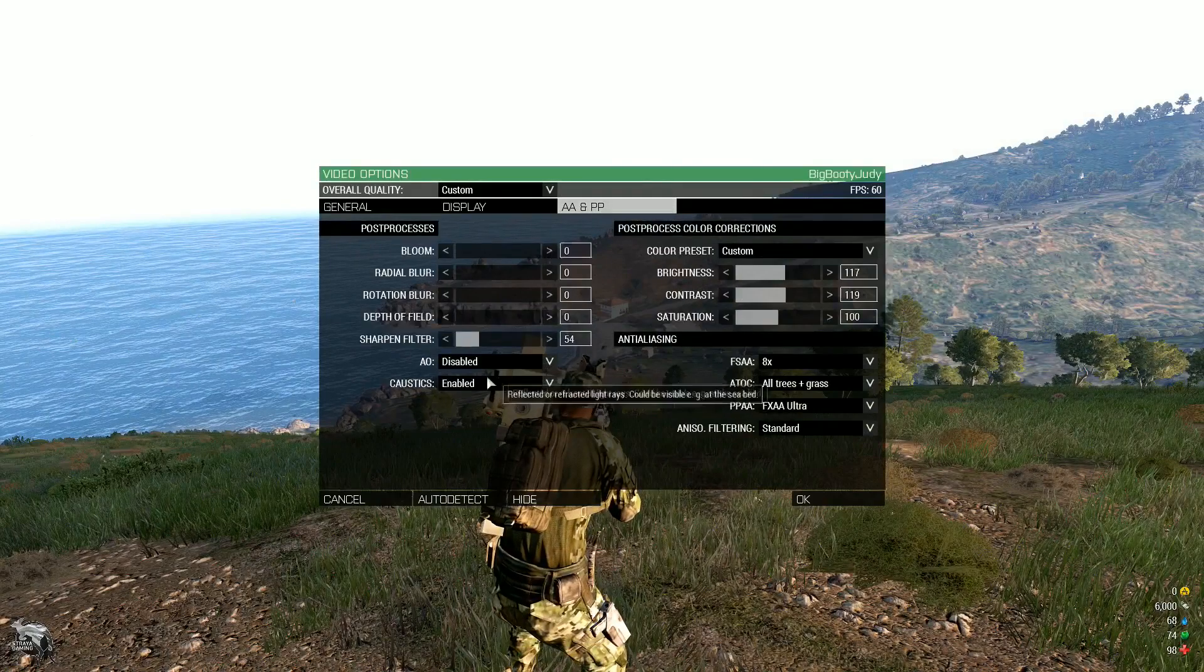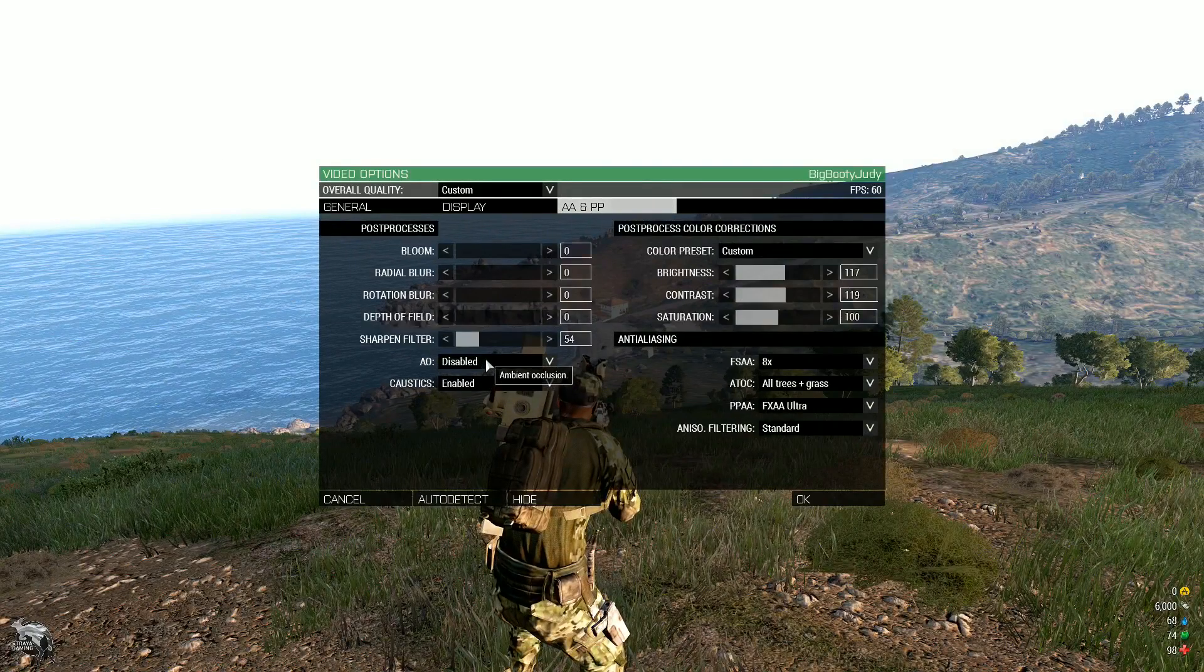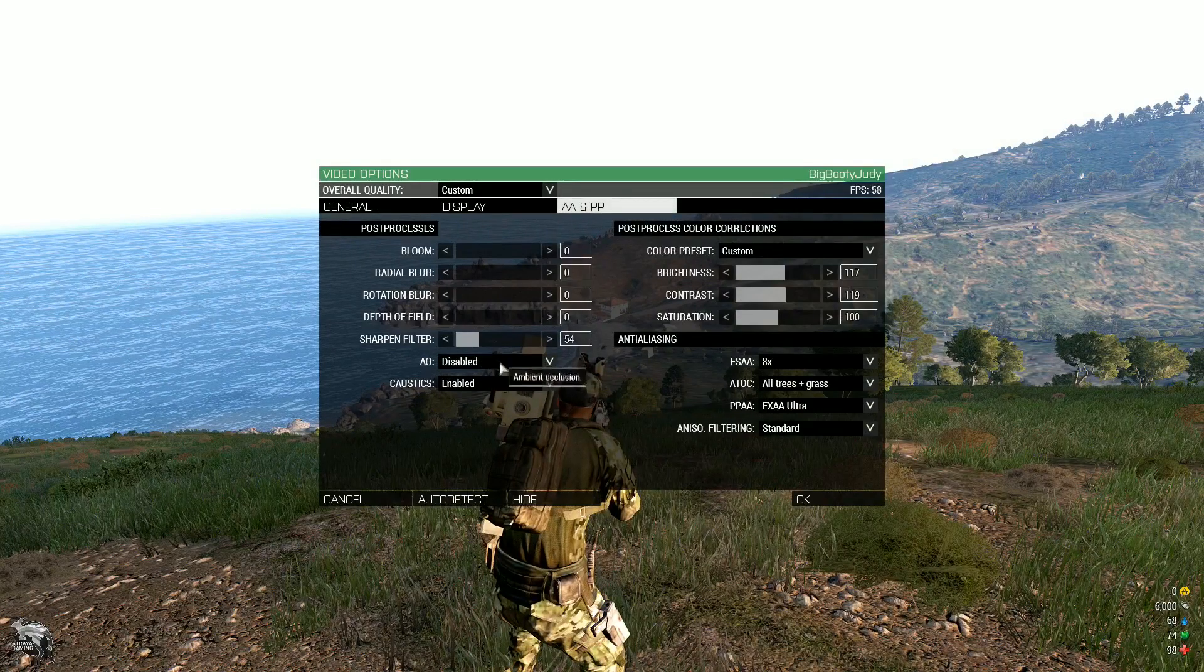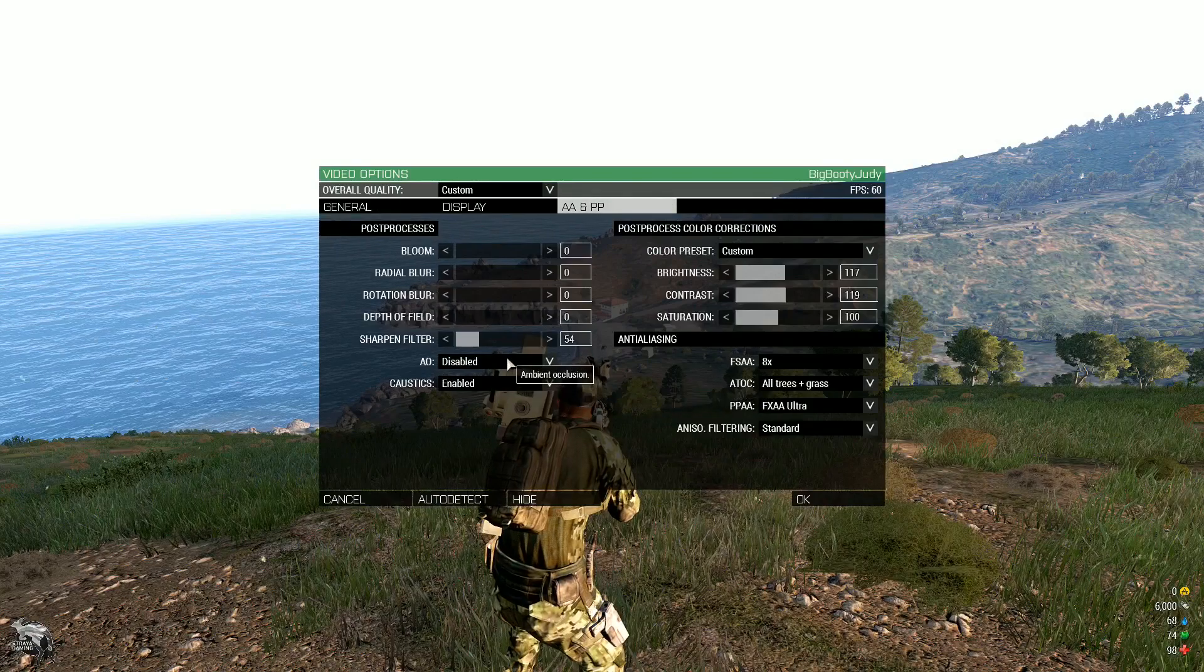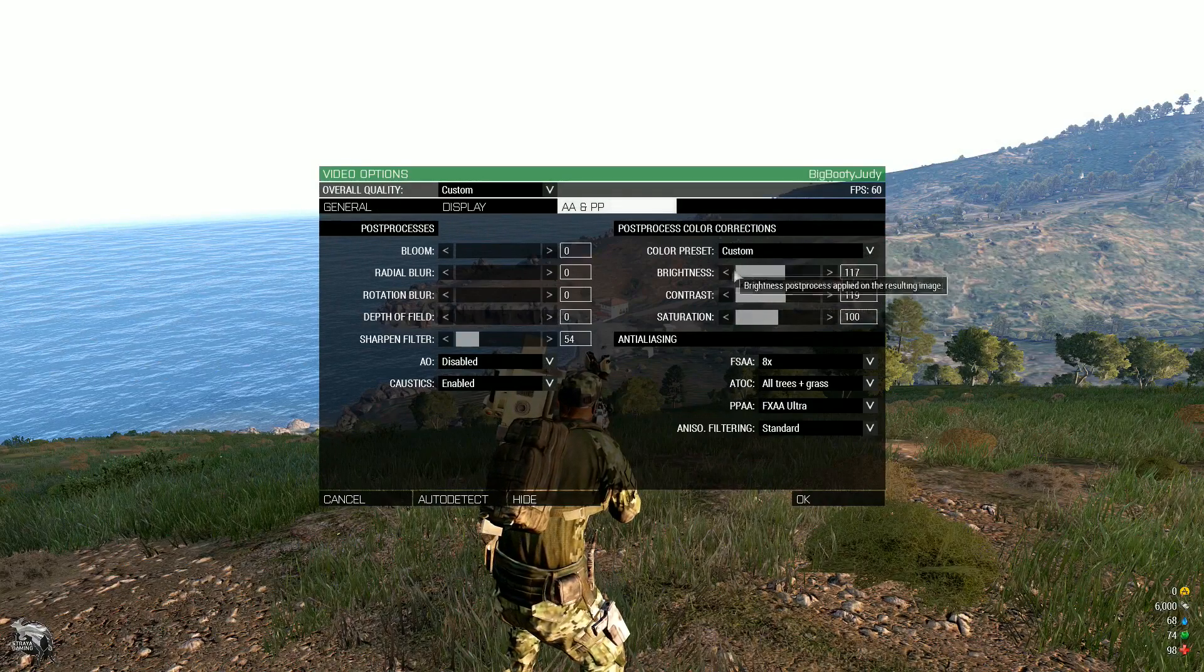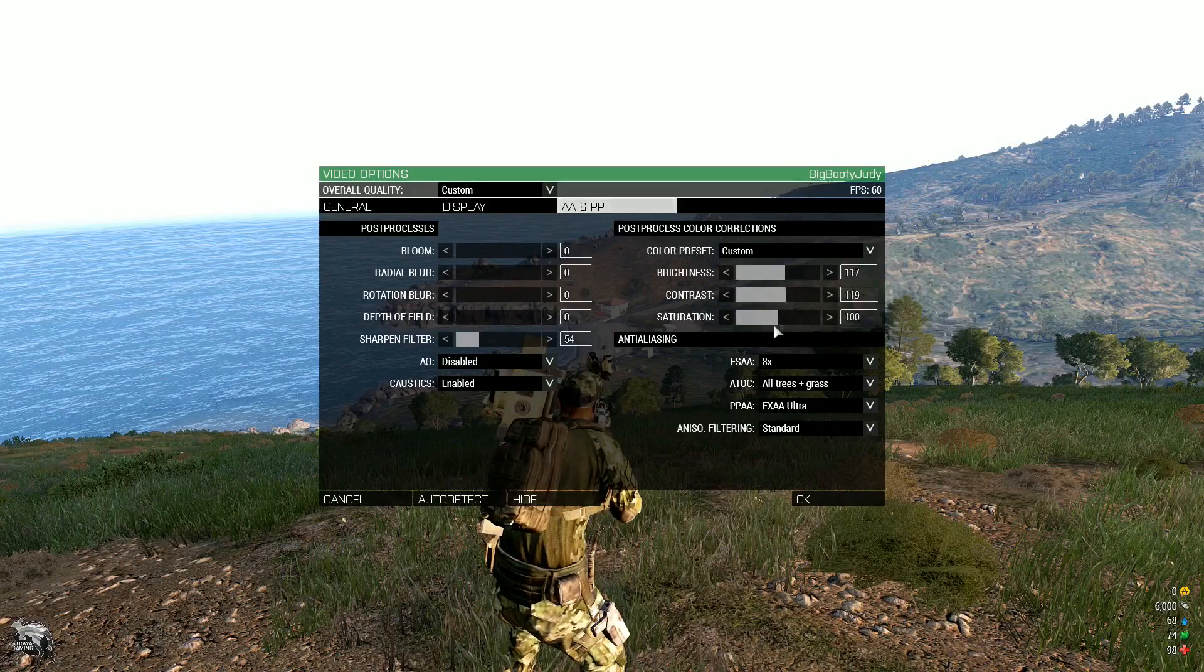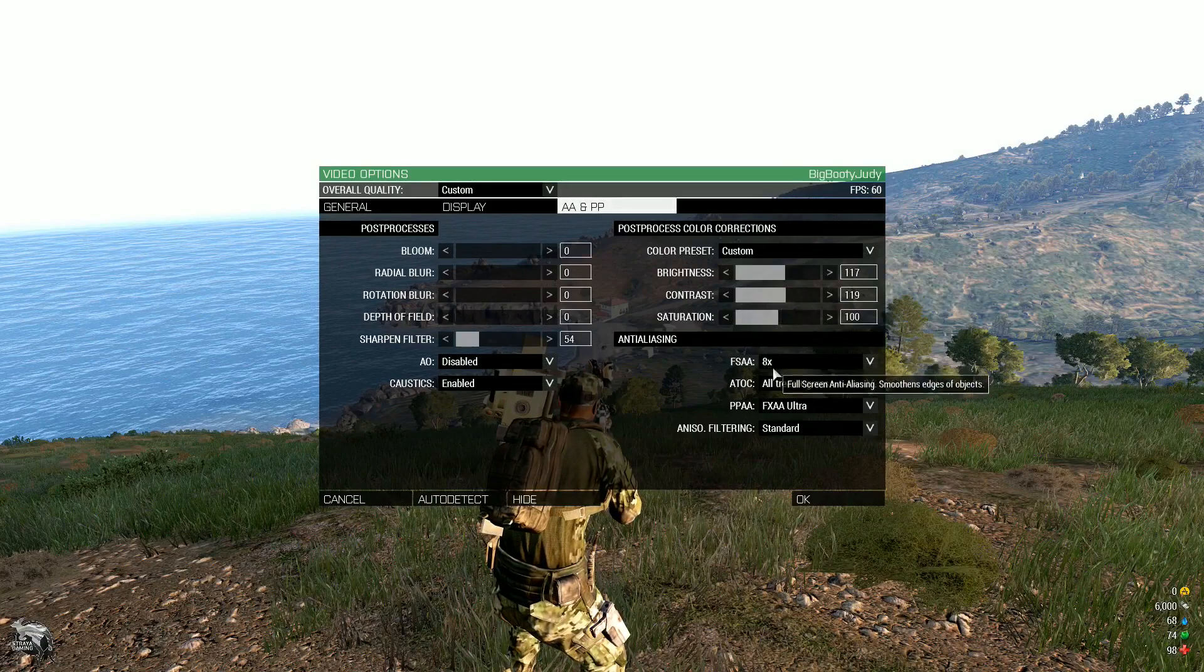The next thing is ambient occlusion is disabled, caustics is enabled. And also these here, brightness, contrast, saturation doesn't make a big difference.